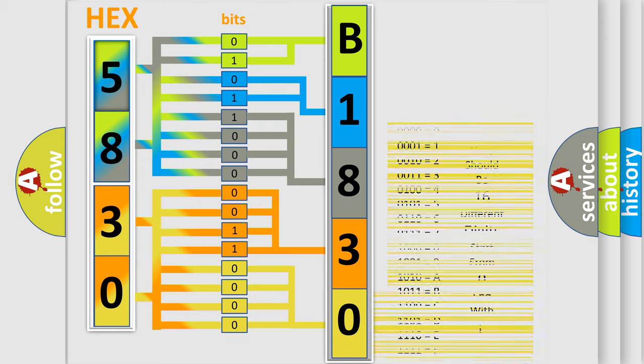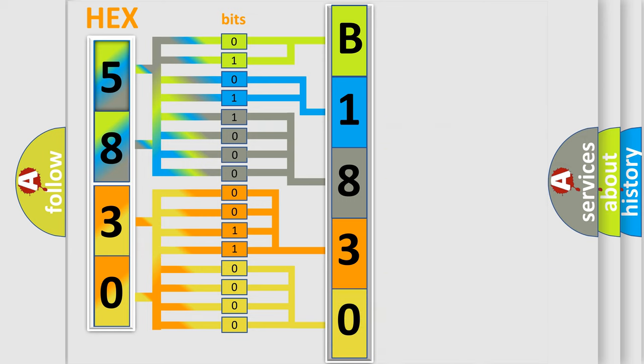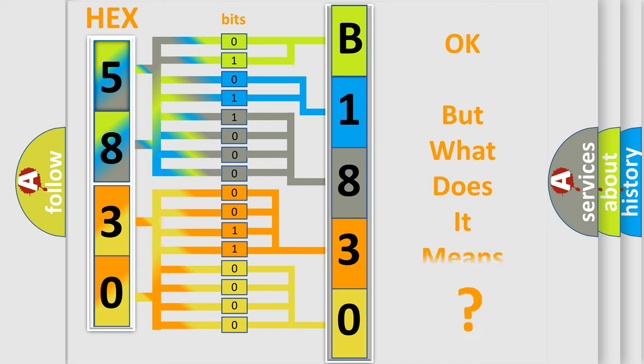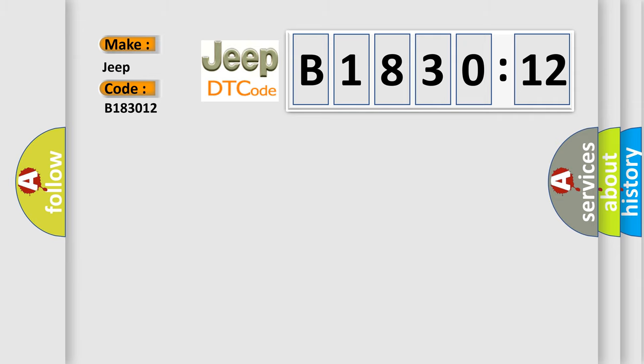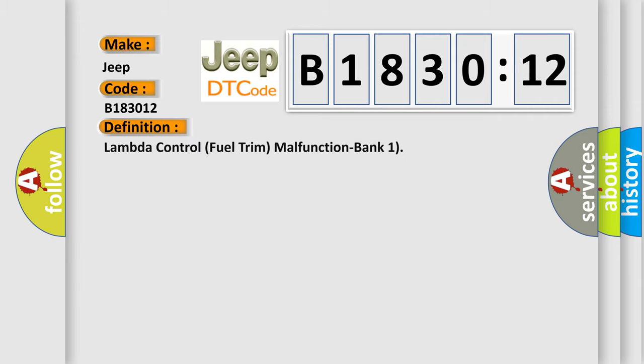We now know in what way the diagnostic tool translates the received information into a more comprehensible format. The number itself does not make sense to us if we cannot assign information about what it actually expresses. So, what does the diagnostic trouble code B183012 interpret specifically for Jeep car manufacturers?